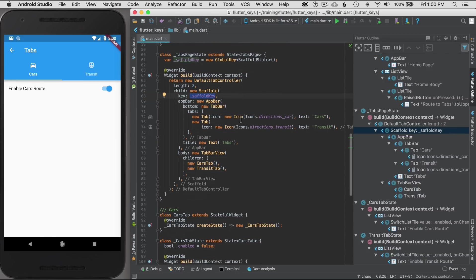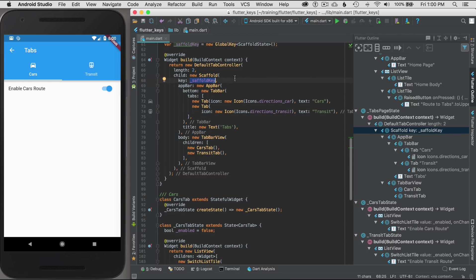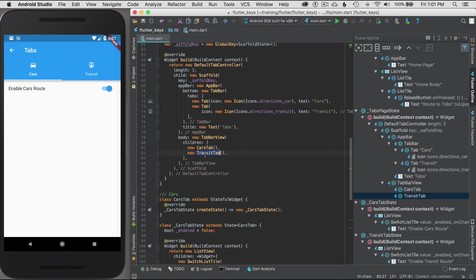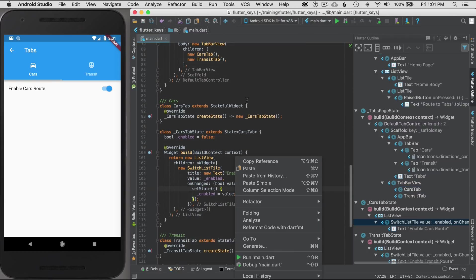That's how I found it. You can look through the class definition or the class construction and find it usually in the widget library. Now that I've created my global key, I want to pass it to my widgets that I want to access this scaffold state so I can show the snack bar from. How would I do that?